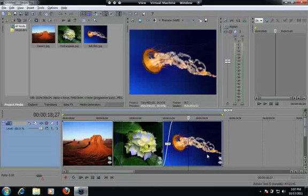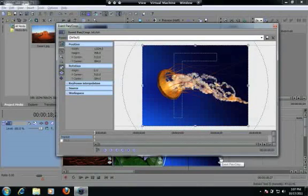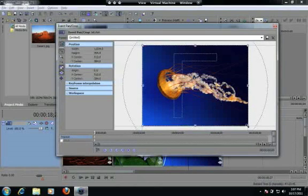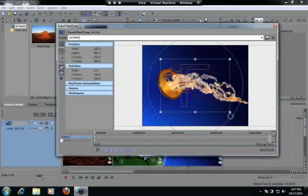Finally down here we've got a jellyfish. So I'm going to go down here to my event pan and crop button and press it. And let's do a couple of different things to this one. This is a very powerful tool.